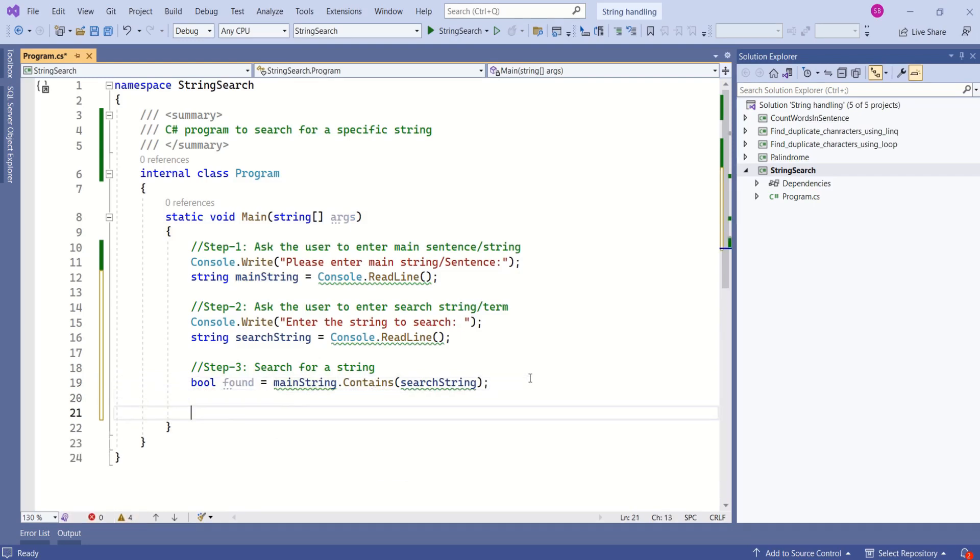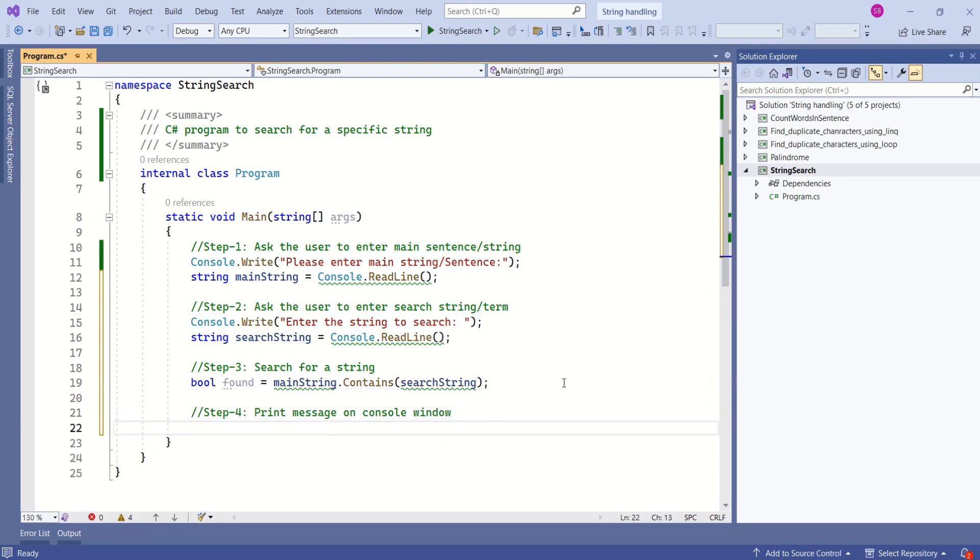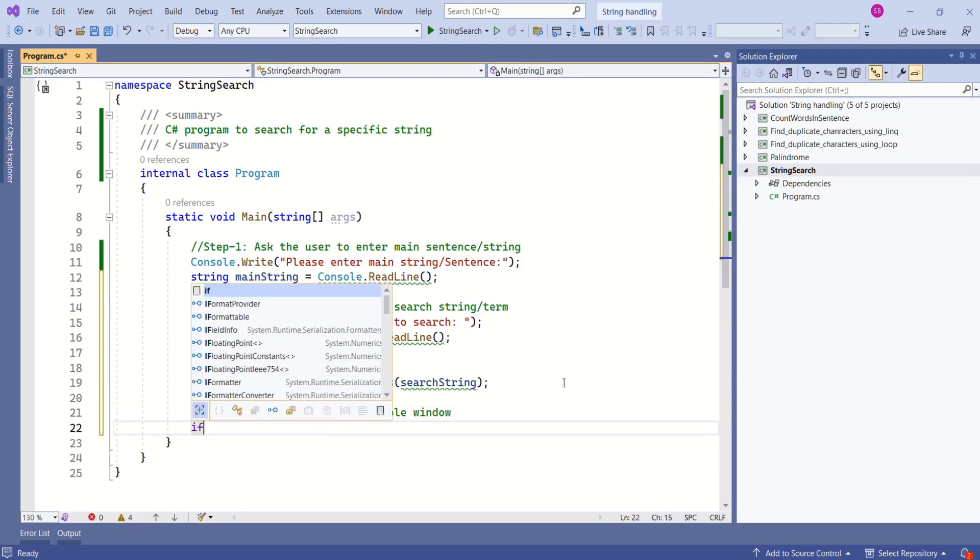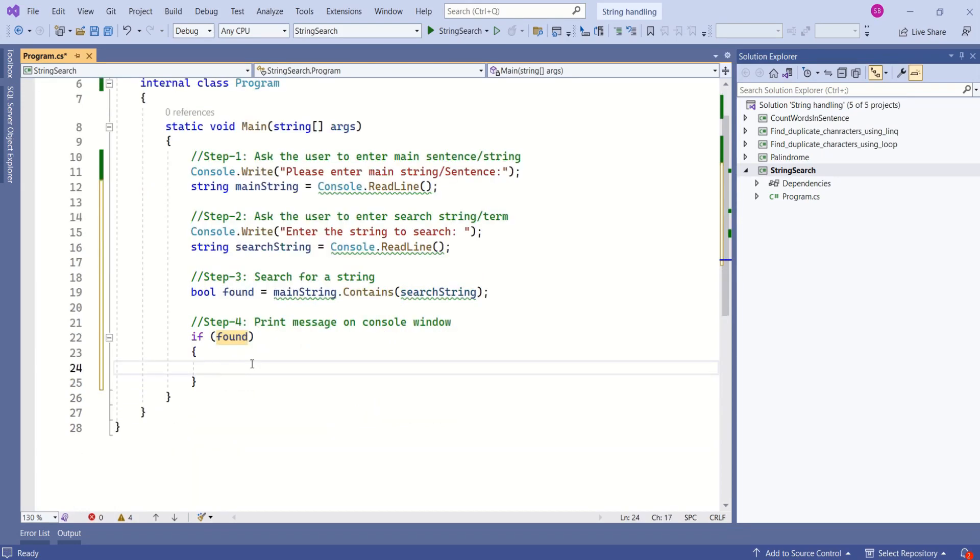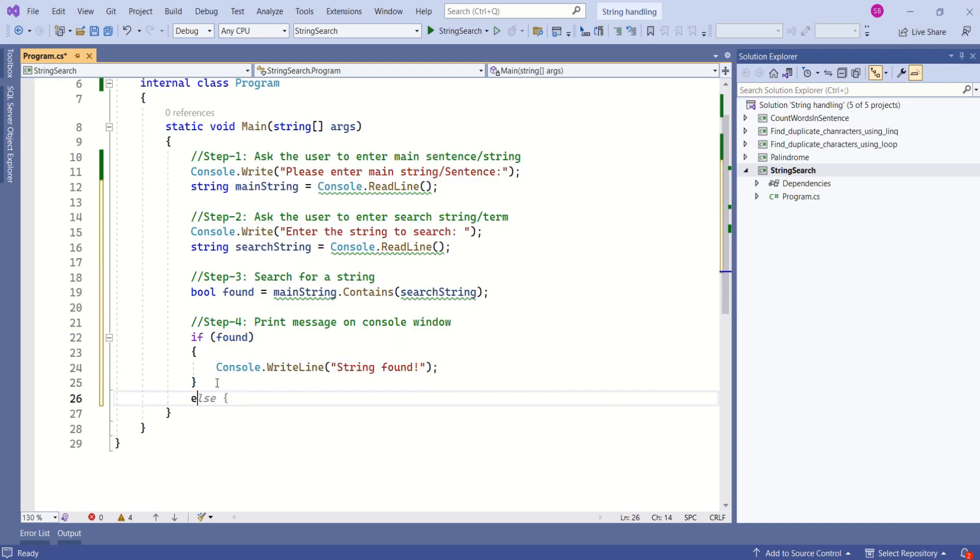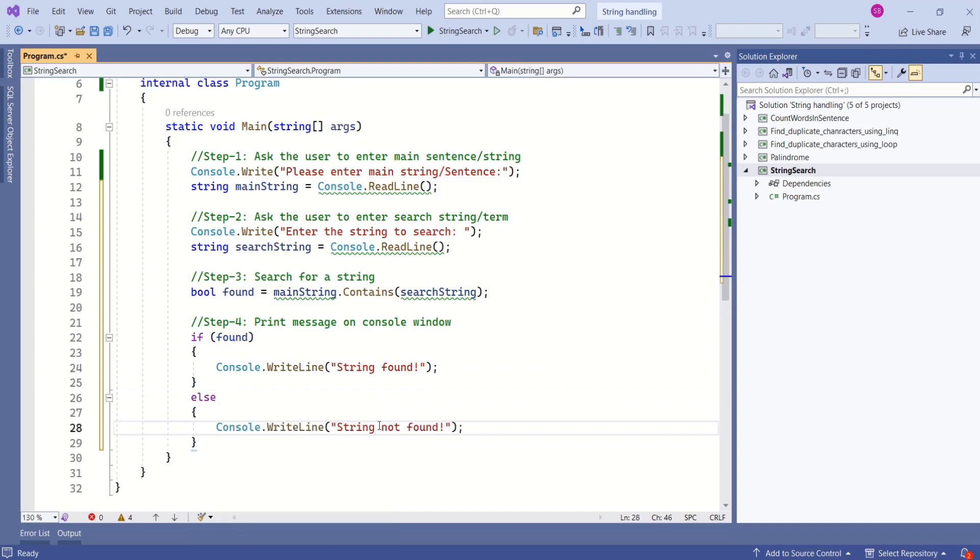Final step is to print message on console window. We are going to write if condition: if found is true then print the message on the console window string found, else we can say string not found. That's it. It's a very simple program. Let's test it now.